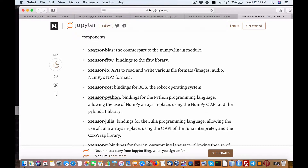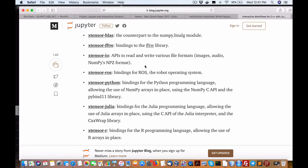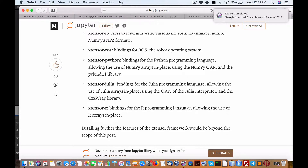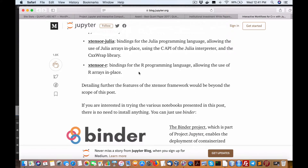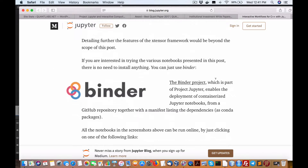There's also a counterpart NumPy FFTW library. Xtensor-python provides Python bindings, allowing use of NumPy arrays in place using the NumPy C API and the pybind library — powerful stuff. Additionally, Xtensor-r allows integration with R, enabling use of R arrays in place. That may be useful for those working with R through the Binder project, which is part of Jupyter.